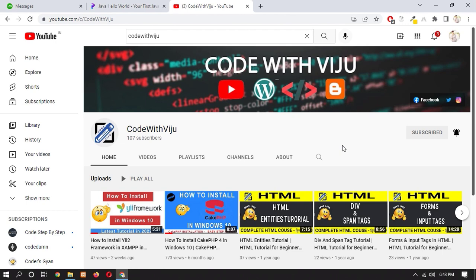Hello and what's up guys, how are you? I am Vijay Koladra and welcome back to my channel. So today in this video we will see how to install Java JDK on your machine in Windows 10. So without wasting time let's get started.